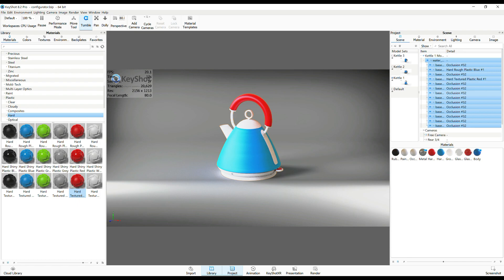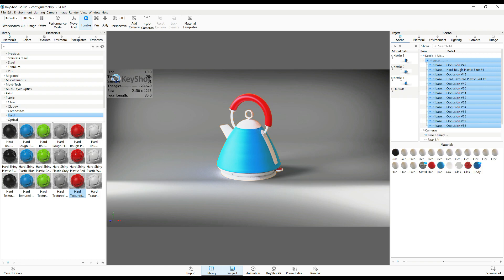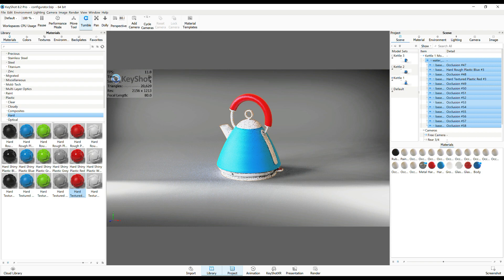Now the thing here is though that a couple of pieces are already unlinked and some are not. So I'm gonna right-click, I'm gonna go to Material, and we're gonna go to Unlink Material. Now all of them are unlinked.